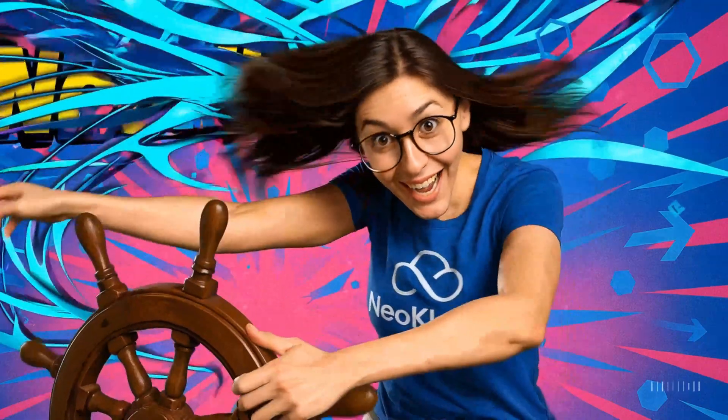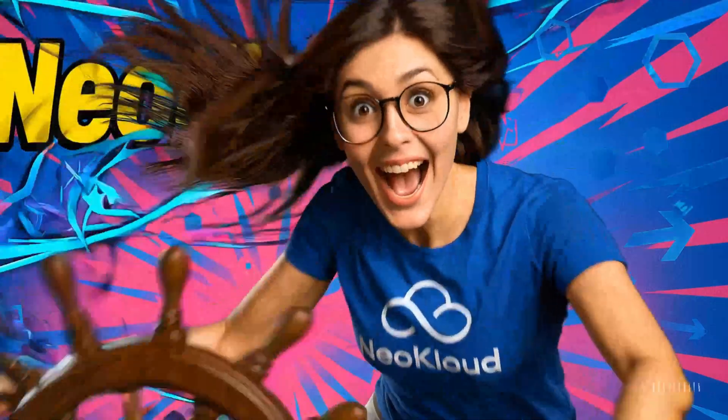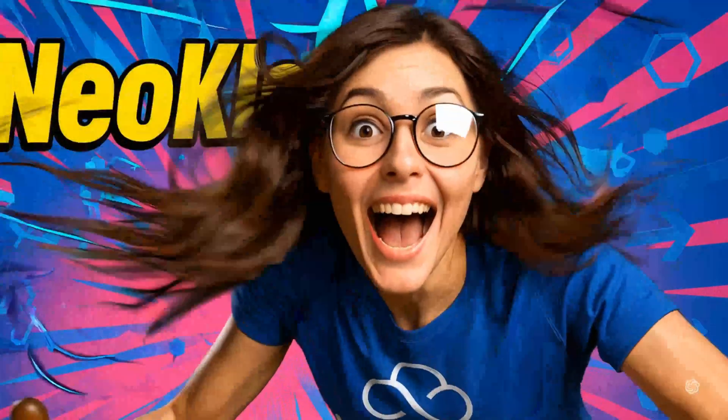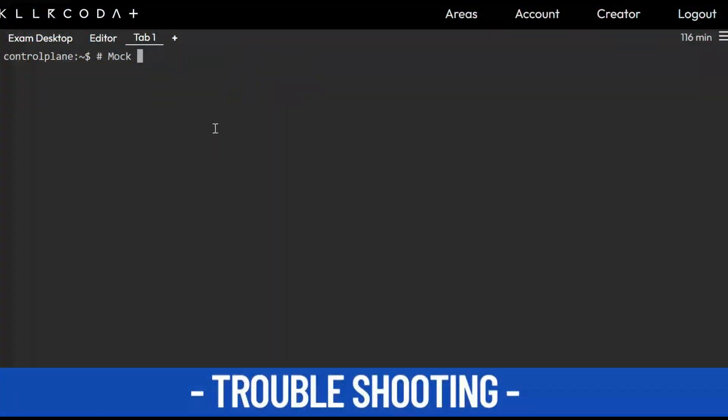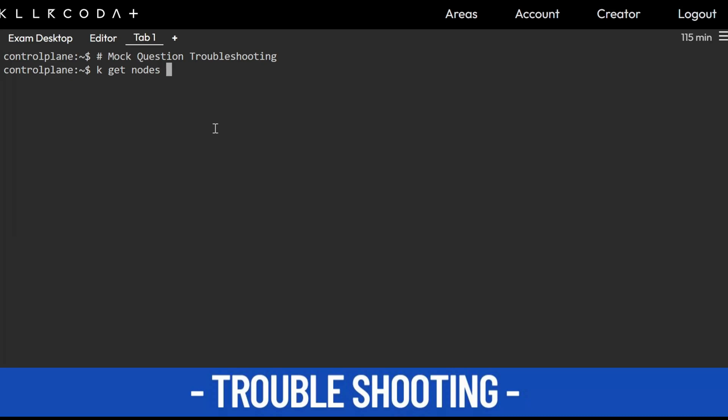Thank you so much for your love and support. Once again, we are back with another question and that question is troubleshooting. Let's get started. So the first command you should fire is kubectl get nodes -o wide.